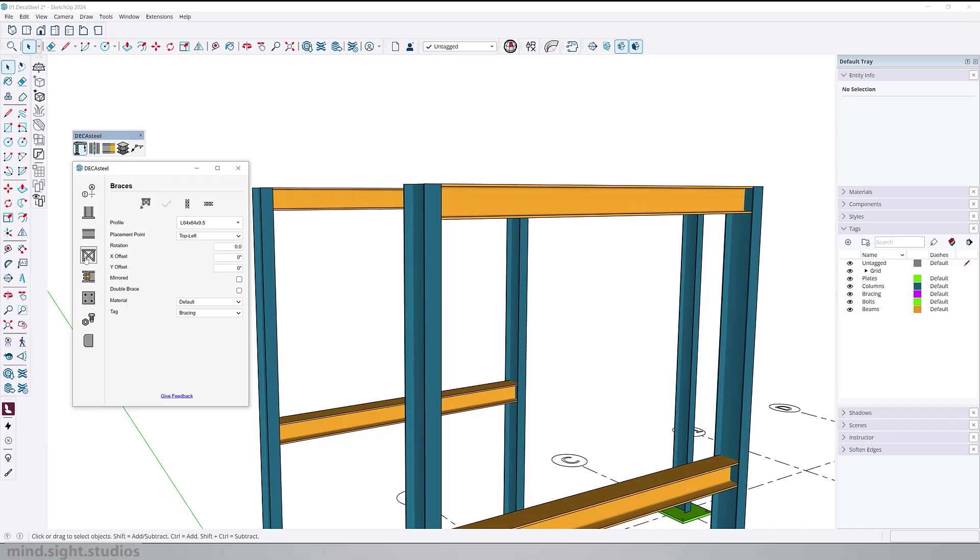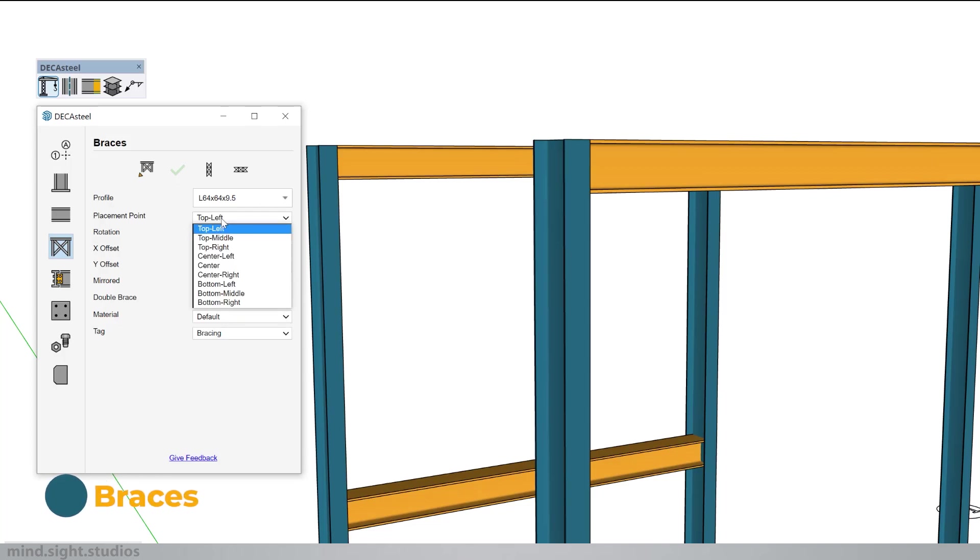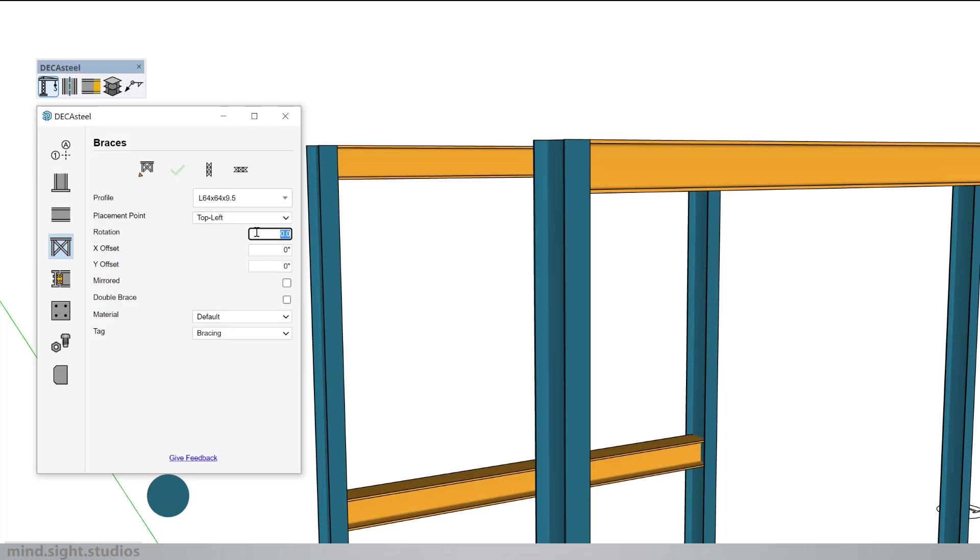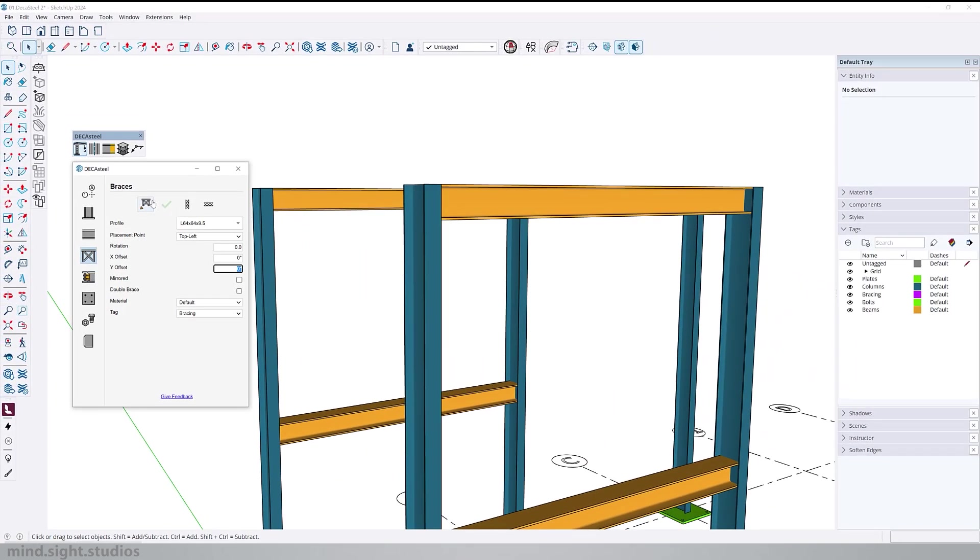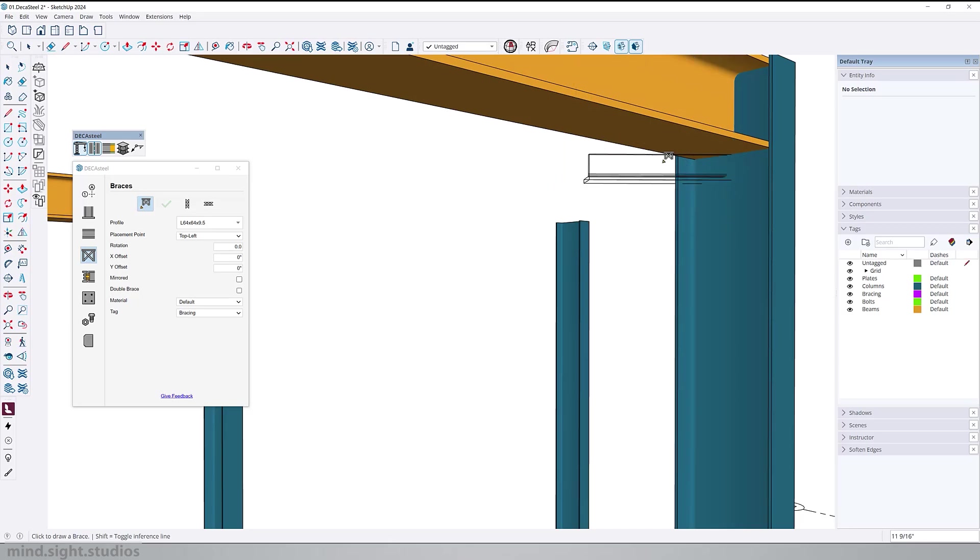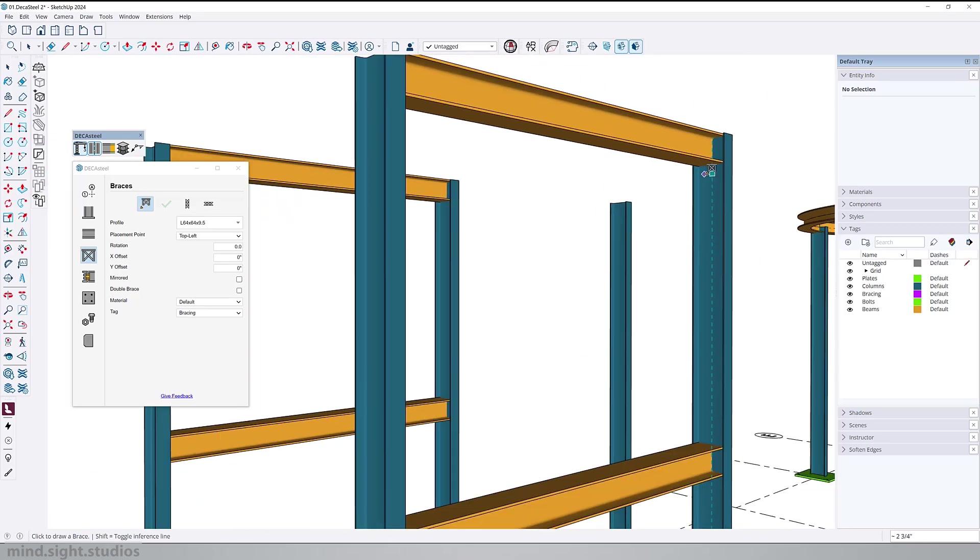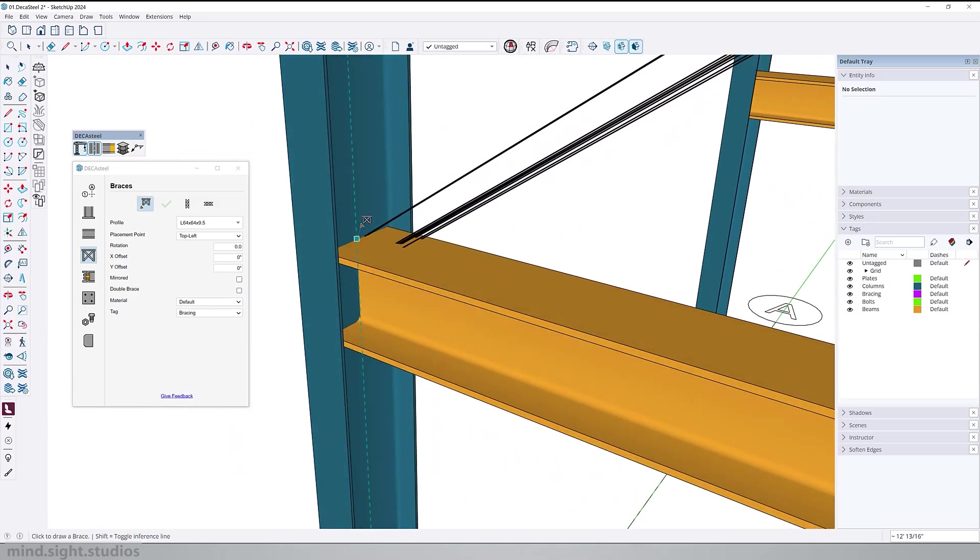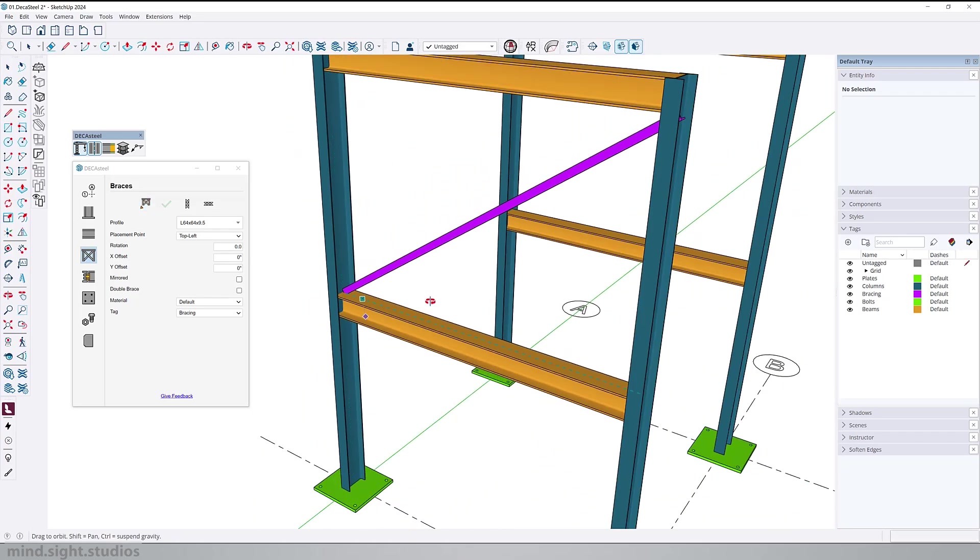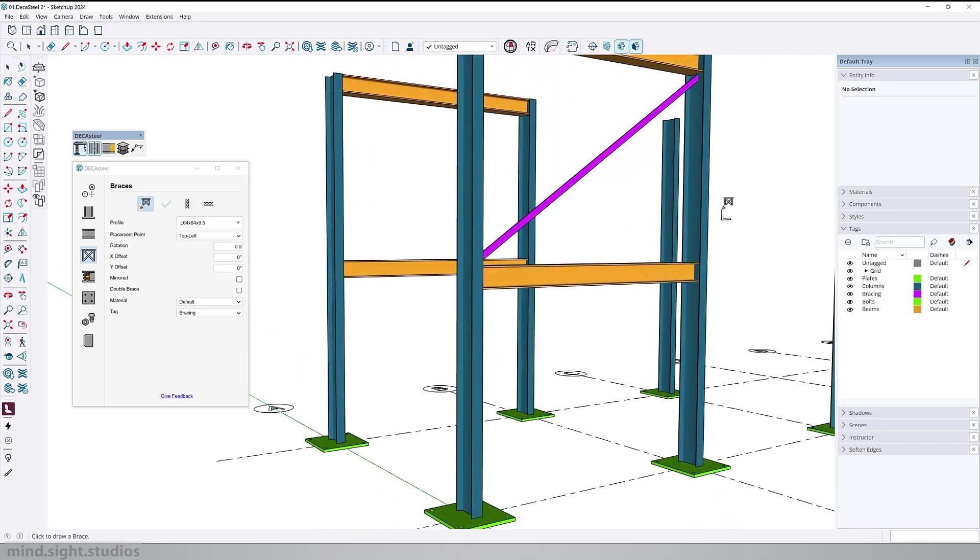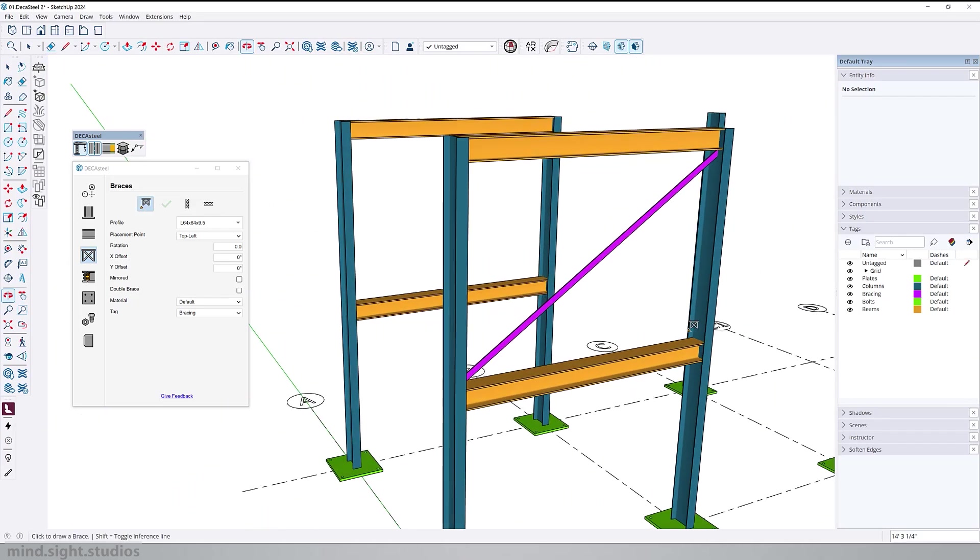So let's continue with braces. Let's start by selecting a profile with a top left placement point. We've already explored rotation, X and Y offset, and mirror. So the one option that stands out is the double brace. But before that, let's create a brace. Start with the first click on one end. You can use the arrow or shift key to enable SketchUp inferencing. And the second click will set the path line for the brace.